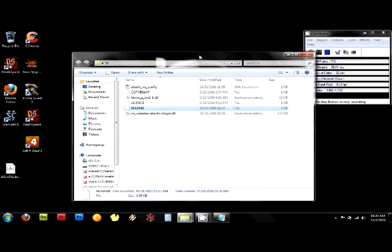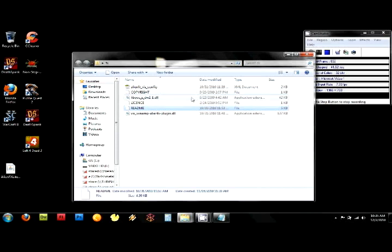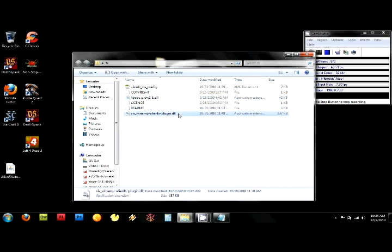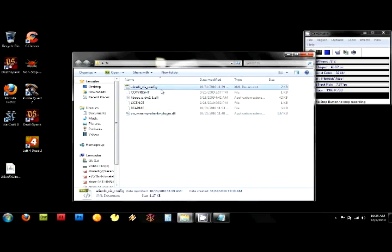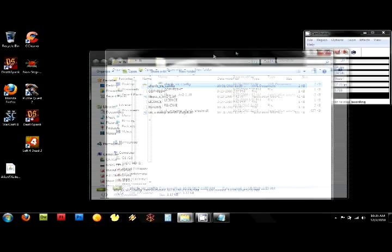You're going to have these files. The only ones you really have to worry about are the library DLL, the plugin DLL, and the Alien configuration file, which is an XML document.